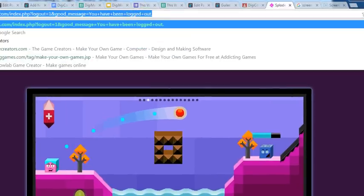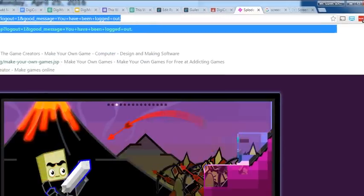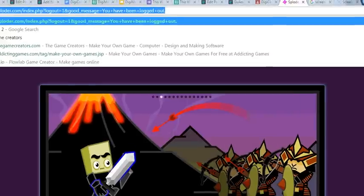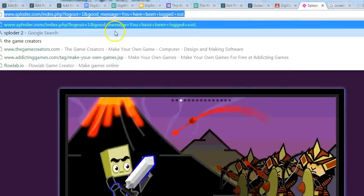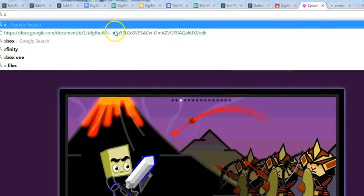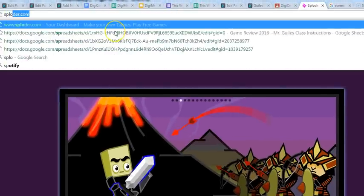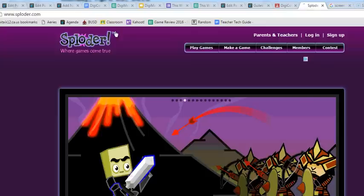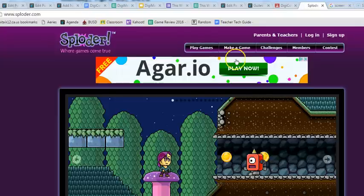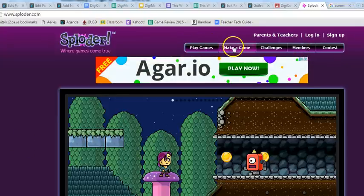I'm just going to type it in here. S-P-L-O-D-E-R dot com. It's going to take me here and then I'm going to click on make a game.